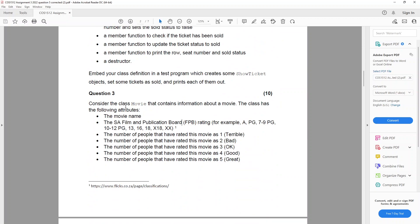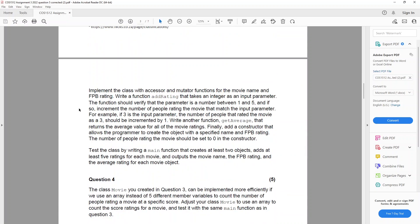Question 3: consider the class Movie that contains information about a movie. The class has the following attributes: a movie name, and the SA Film and Publication Board (FPB) rating — for example PG 7-9, PG 10-12, PG 13, 16, 18, X18, and double X. Then the number of people that have rated the movie as one, two, three, four, or five.